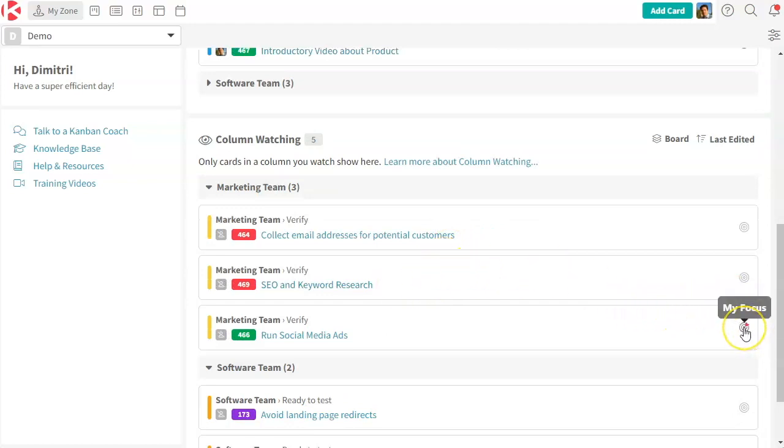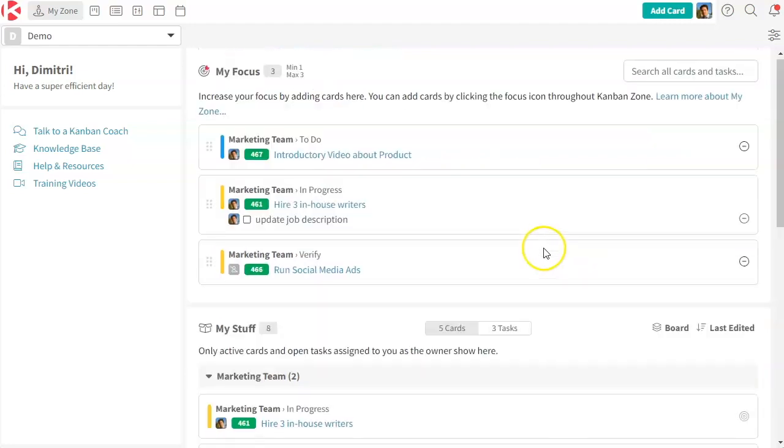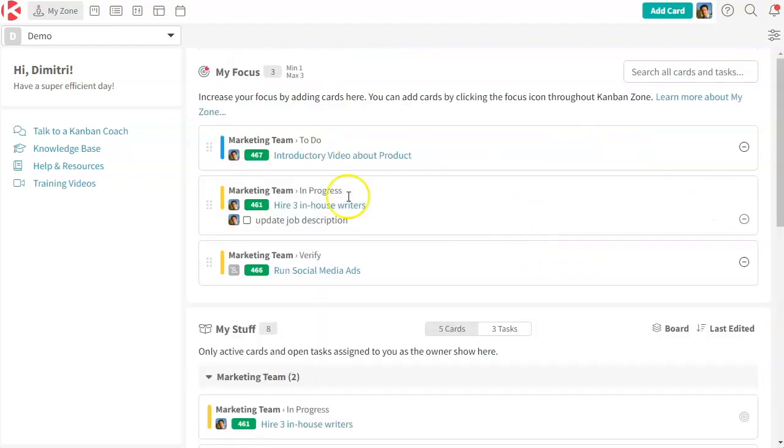So for example, if you wanted to put this in your focus, you just click this. And suddenly you have this focus area where every time you want to make sure you're working on the right work...